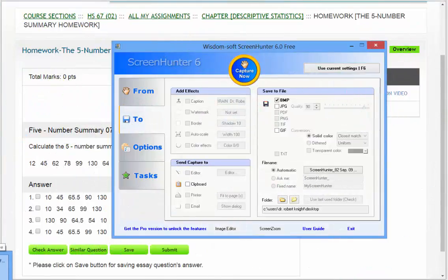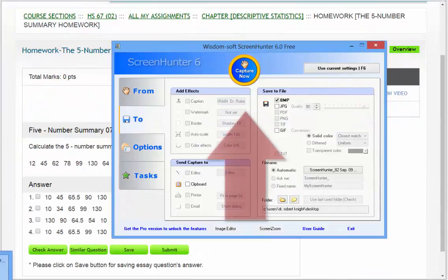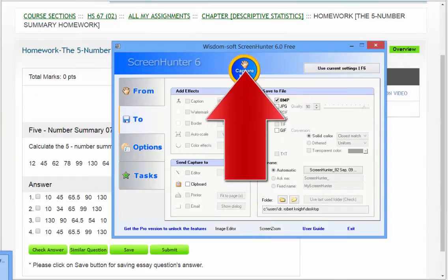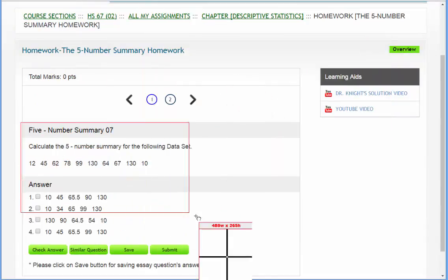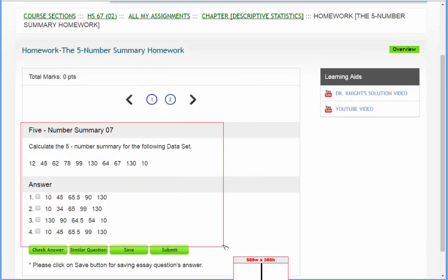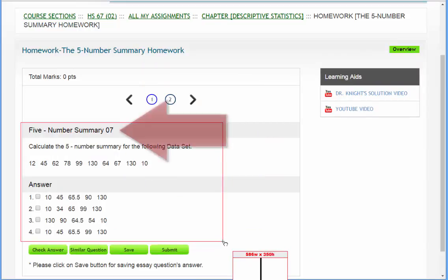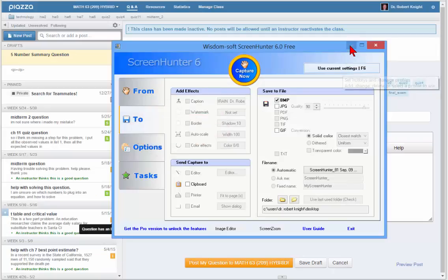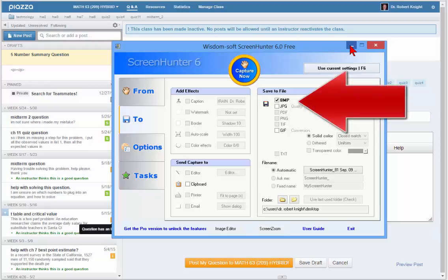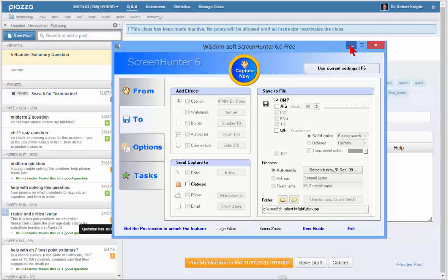To use ScreenHunter to capture a rectangular area, click on the Capture Now button. Position the cursor so that you select not only the question but the question title. Save this screen capture to your desktop as a bitmap image and give it a name like Question 7.